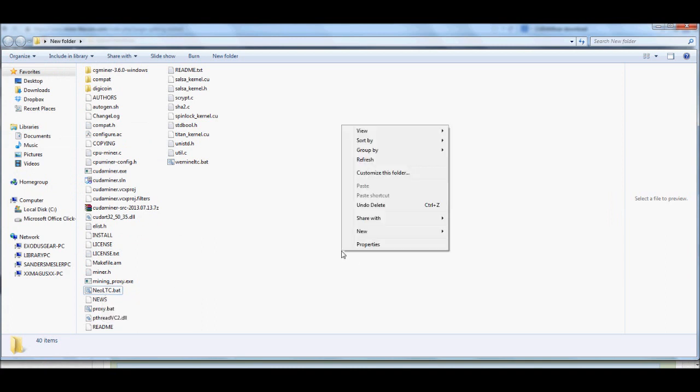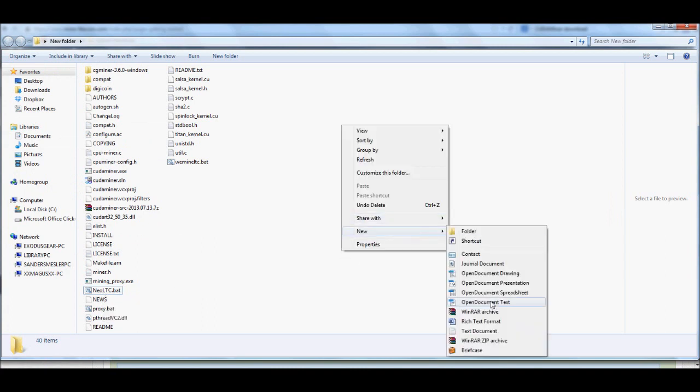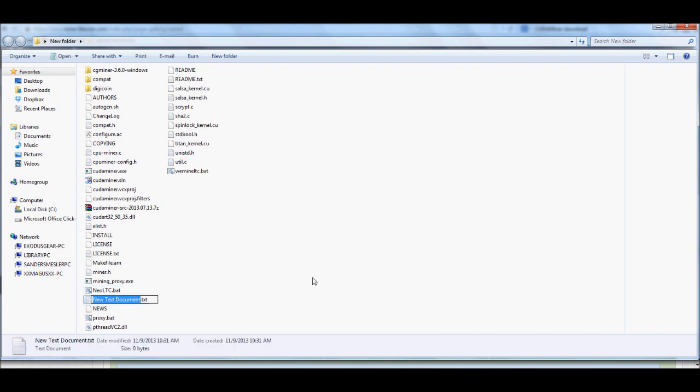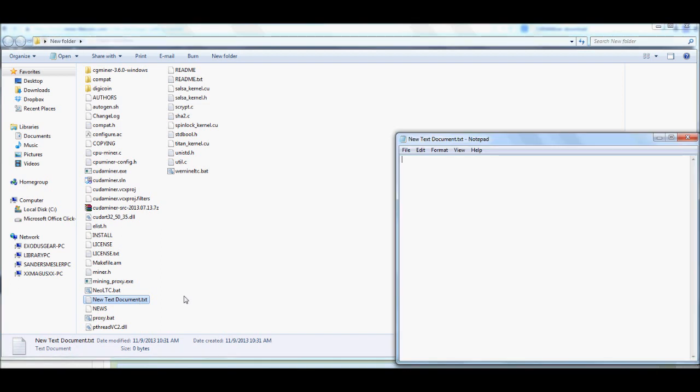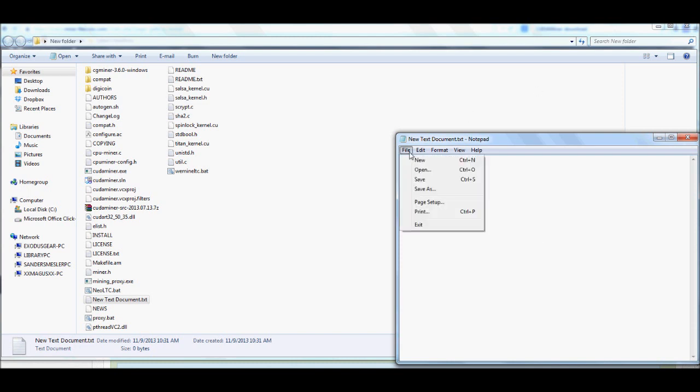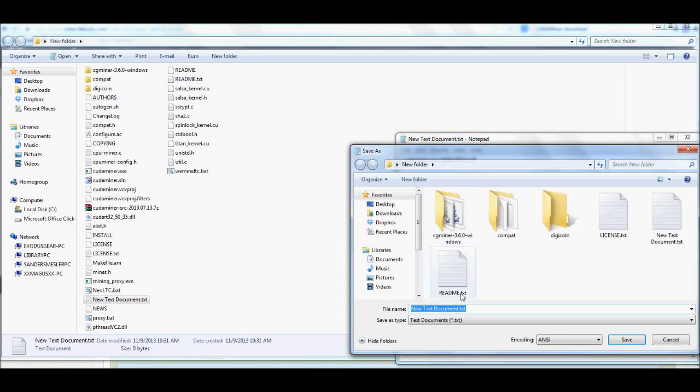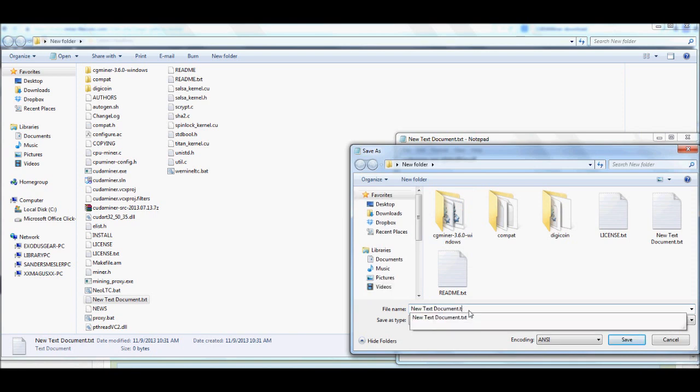If you were to go in and create a new text document, and it doesn't matter what we name it right now, but if we were to create a new text document, we were to put CUDA Miner.exe and all the other information in, and then we wanted to save it, well, if we didn't have that check, it would only save as a text file right here, a txt file.